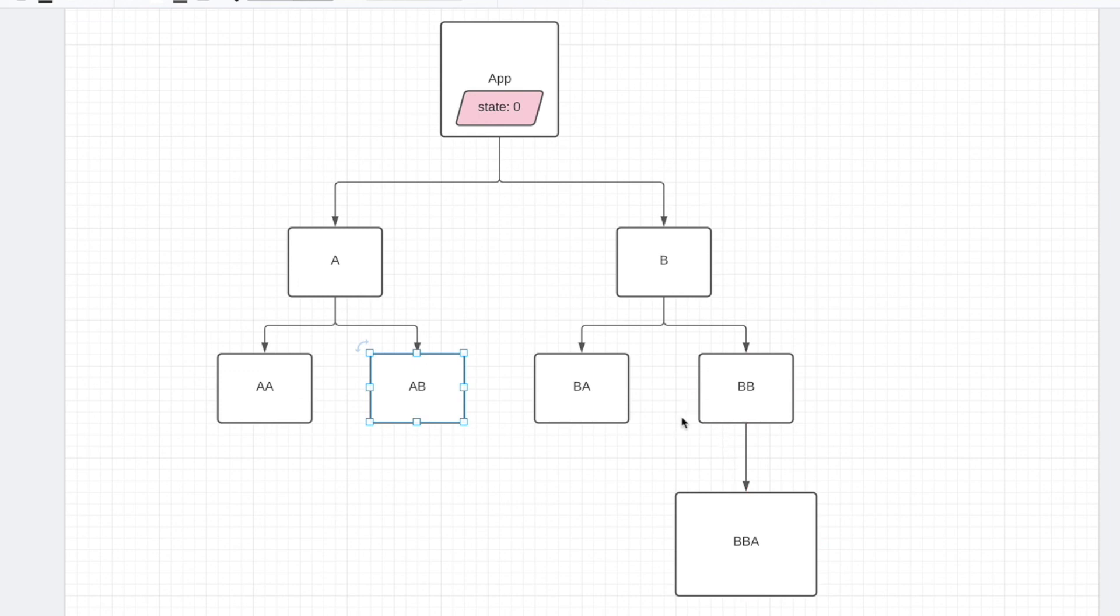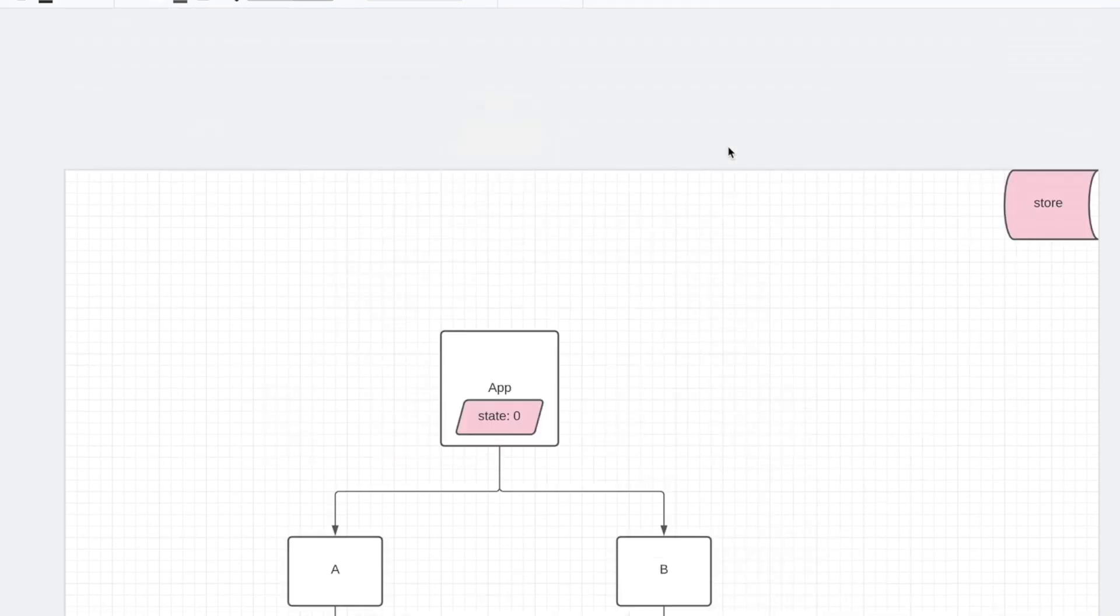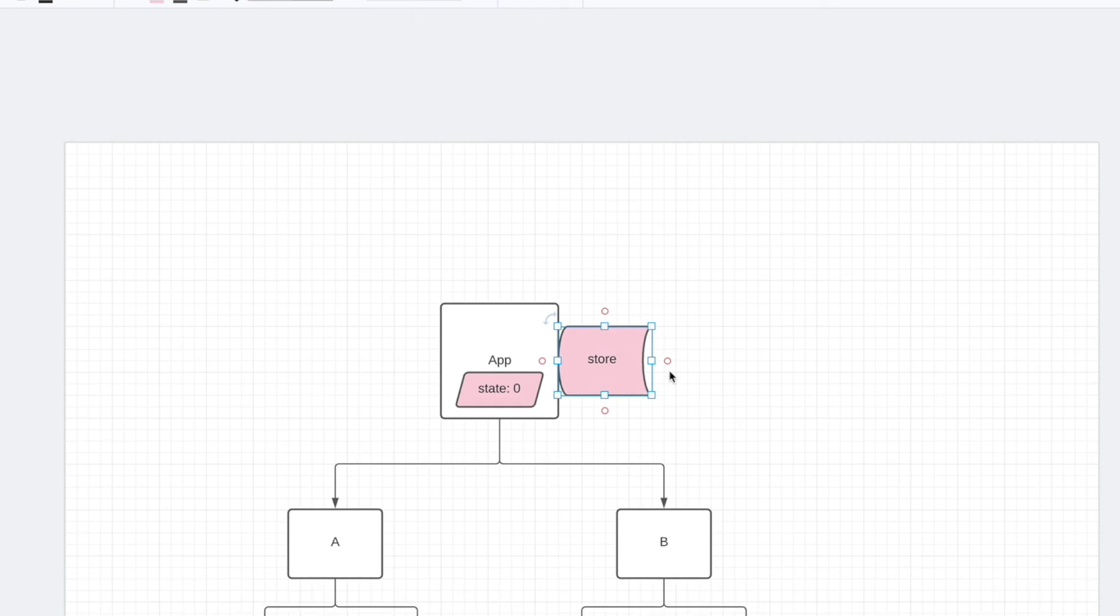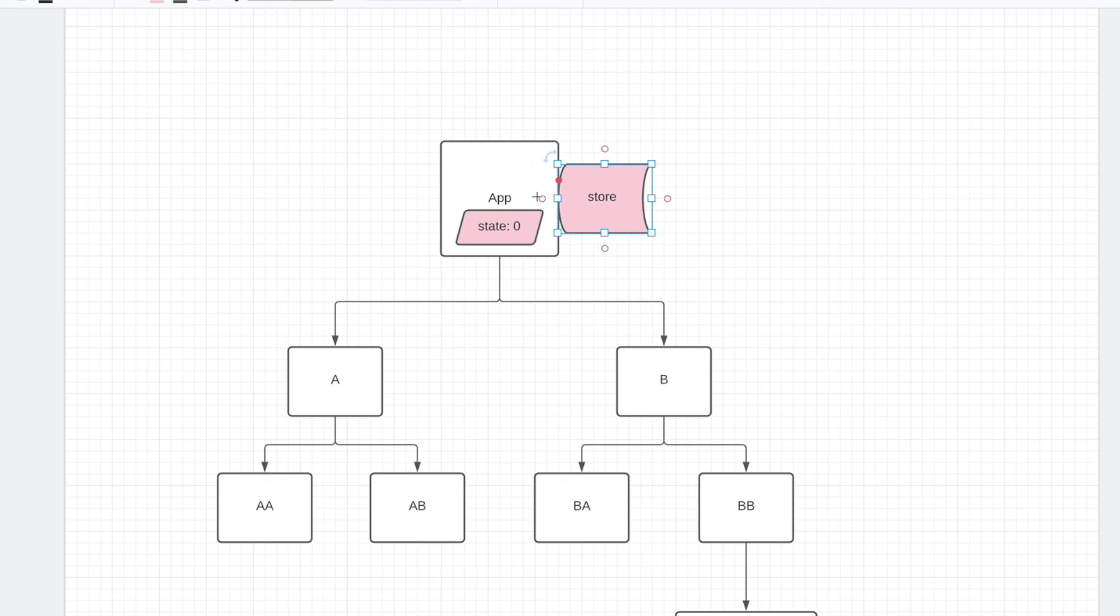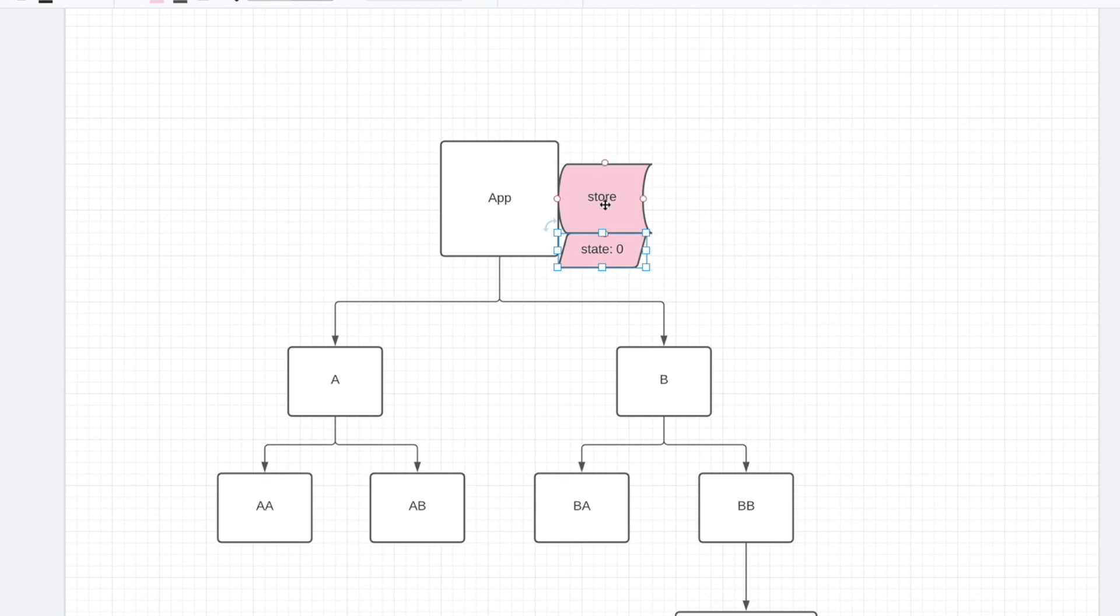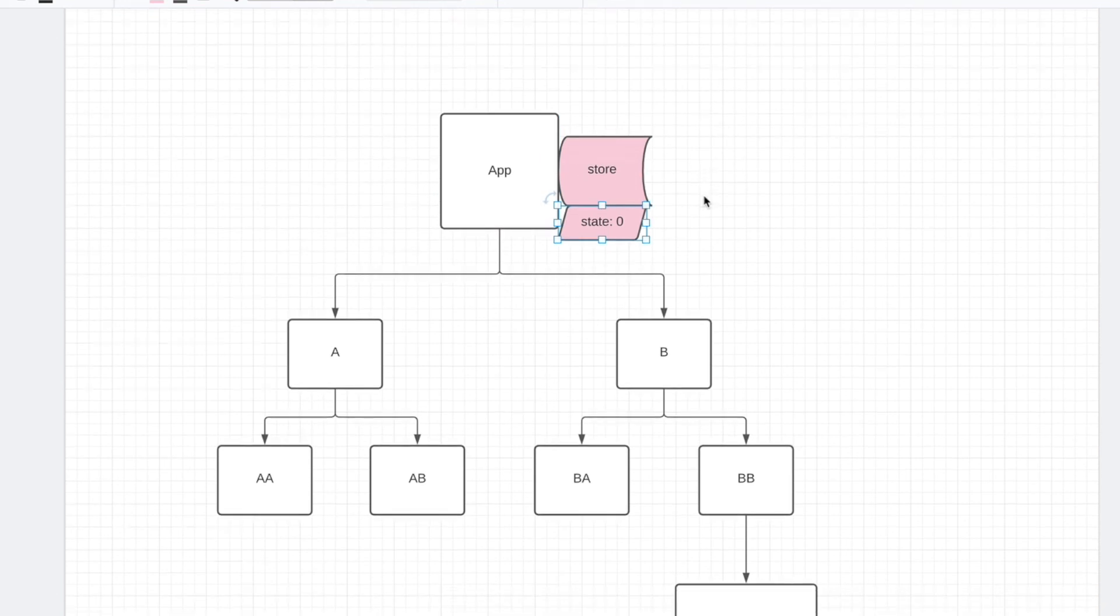So instead, the solution is Redux. Redux can provide a store that gets attached to the app, and you put it into a provider component. Provider is just another way of providing the store. And the state will go into this particular store.